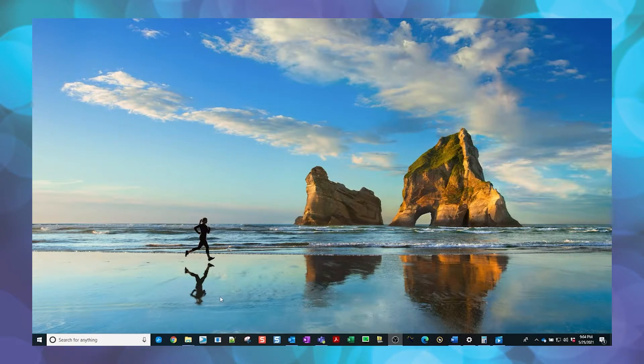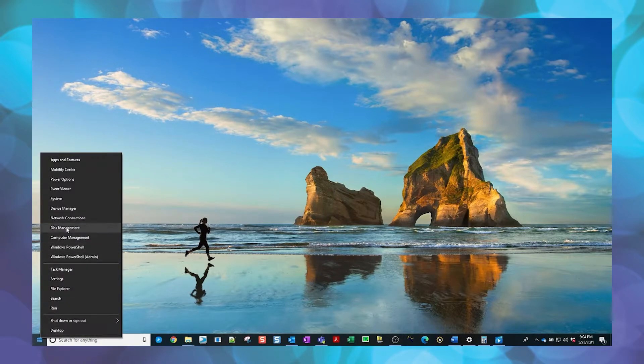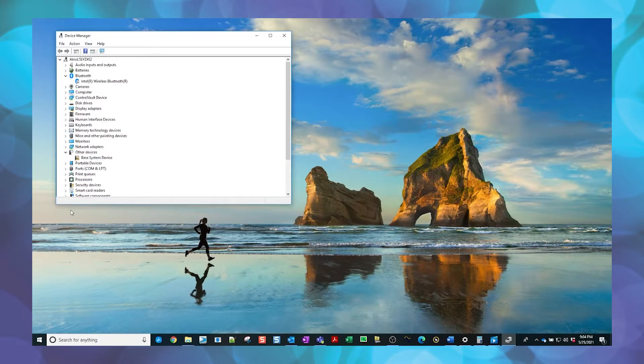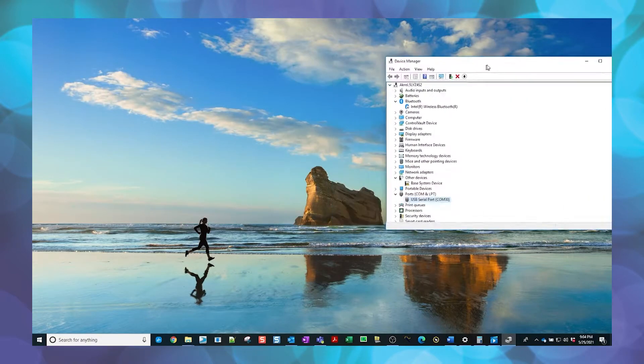To do this, we need to open a terminal application such as TerraTerm or PuTTY. These are freely available to download if you do not already have one installed. Open Device Manager to verify the COM port.